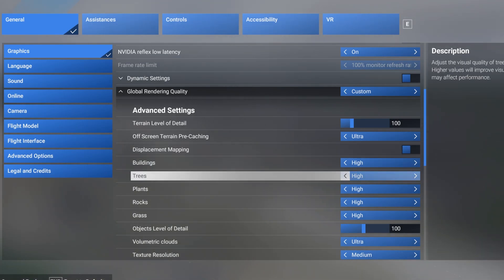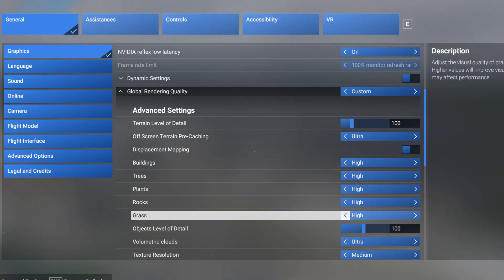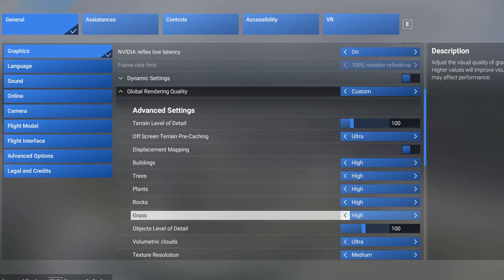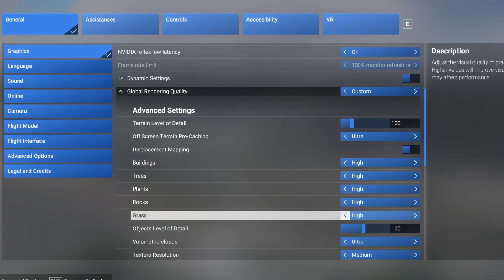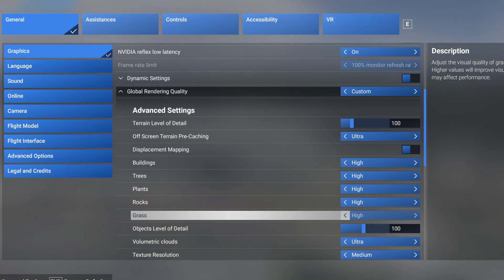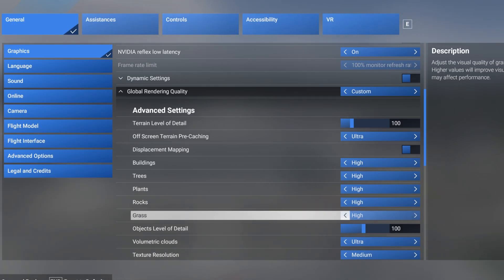Buildings, trees, plants, rocks, grass all set to high. You can bring these down and squeeze a bit more FPS out of them, but Microsoft Flight Sim 2024, one of the advantages is a beautiful sim. So I try to have that balance between FPS and a good looking sim.